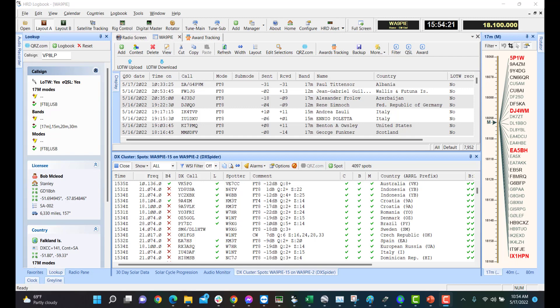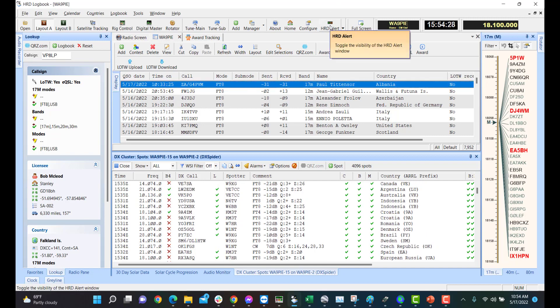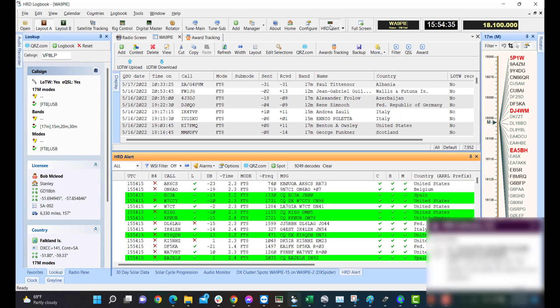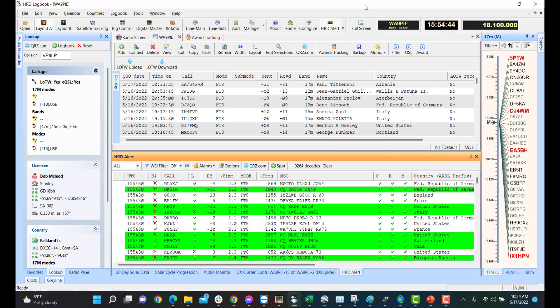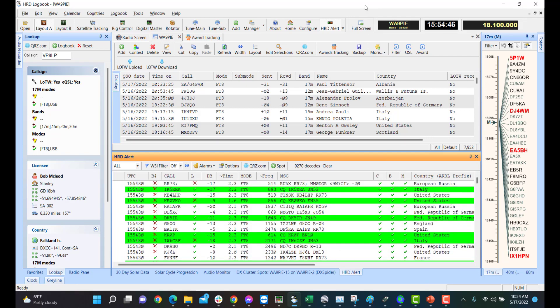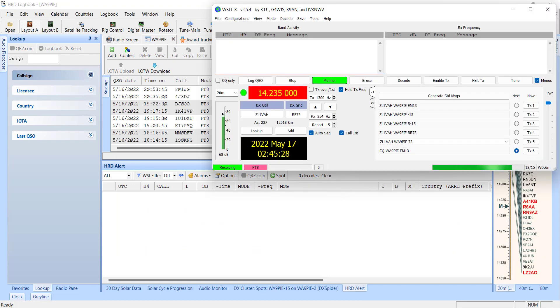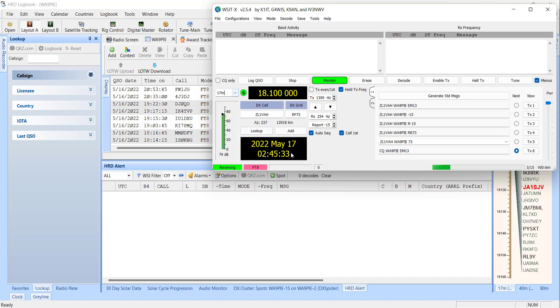Let me show you real quickly how to get into HRD alert. You've got logbook running. The button for it is right up here in the upper top where it says HRD alert, and you can click that, and you can see I already have some decodes coming in. Okay, so I'm going to change to 17 meters, and here pretty soon I ought to start seeing some decodes come in.